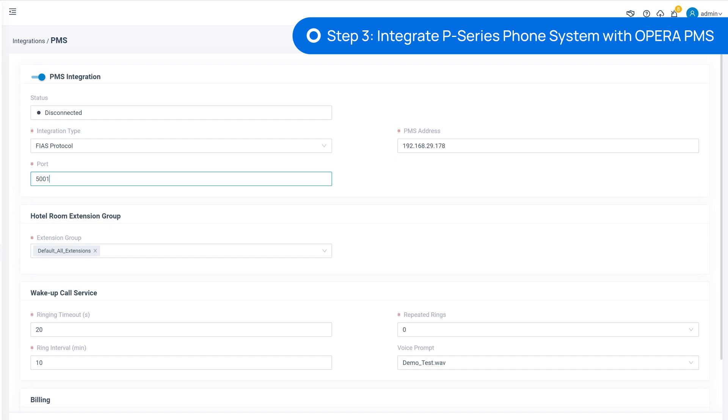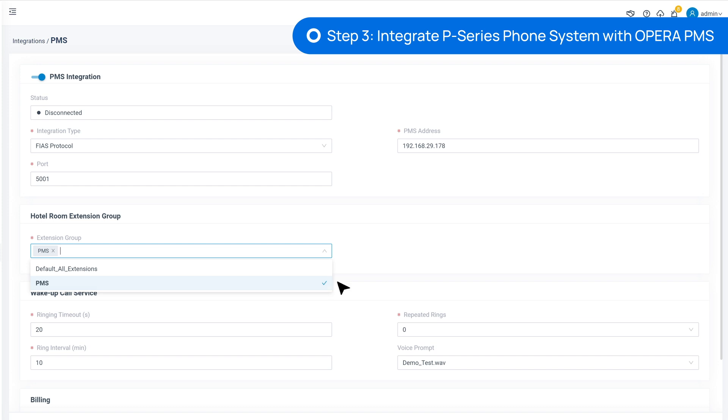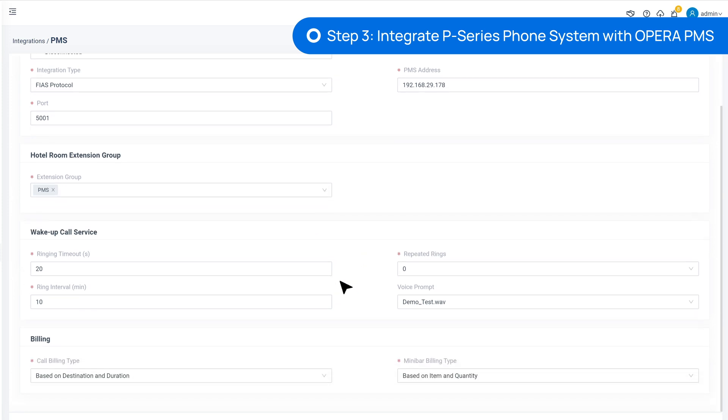If you don't have that information, please go to your PMS supplier or installer to obtain it. Then we can go on to choose the Extension Groups that we have just created.